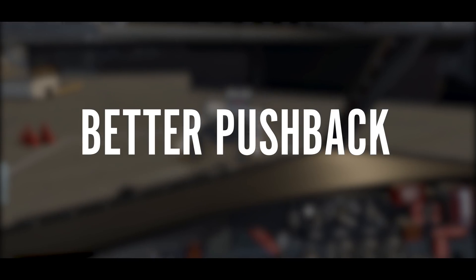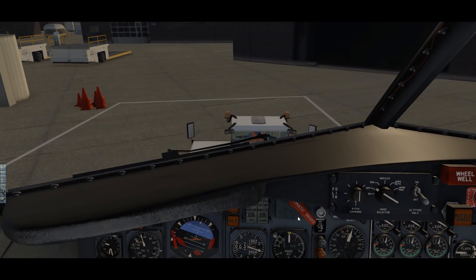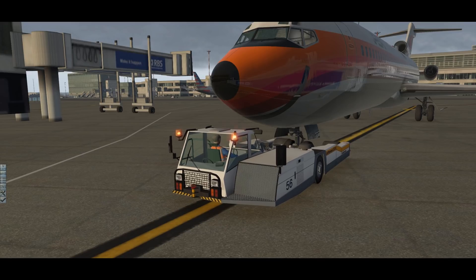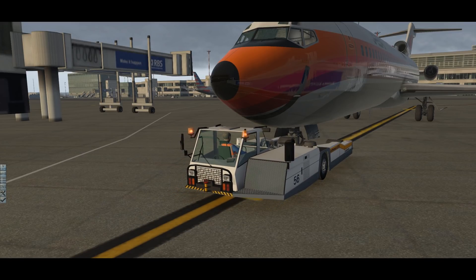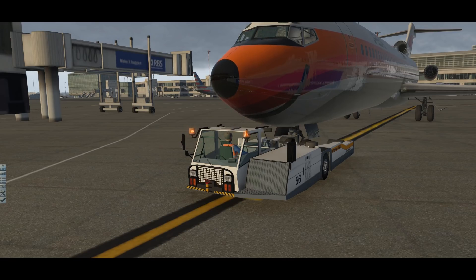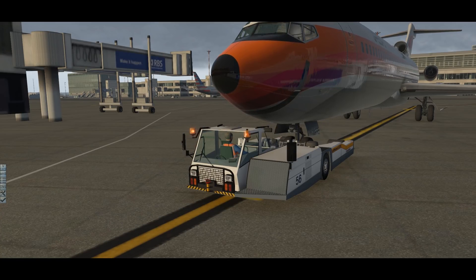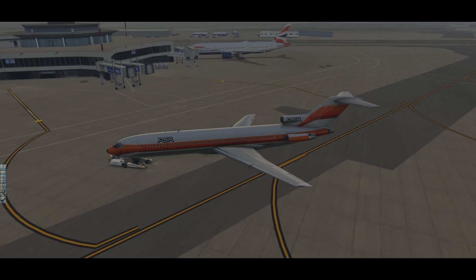Number 2: Better Pushback. Pushing back can be quite a challenge. Payware aircraft have their own pushback systems sometimes — not always — and they tend to be different from each aircraft and a little bit awkward sometimes. Some free add-ons were available and they were pretty good, but this add-on blew everything out of the water.